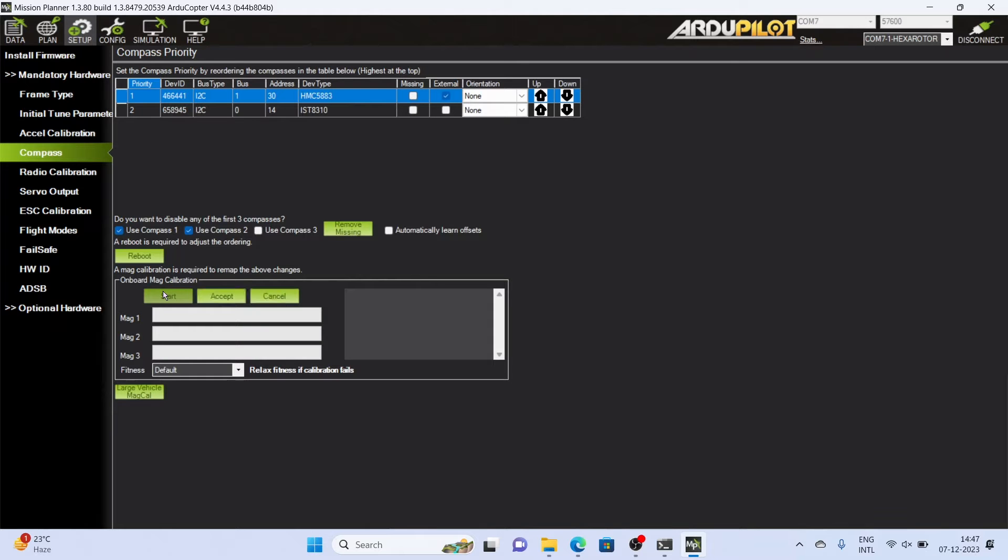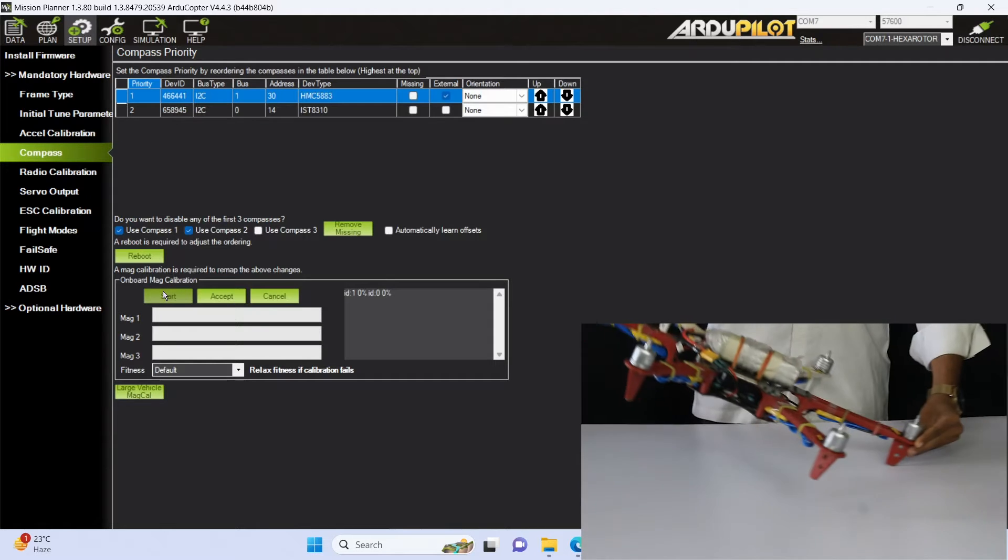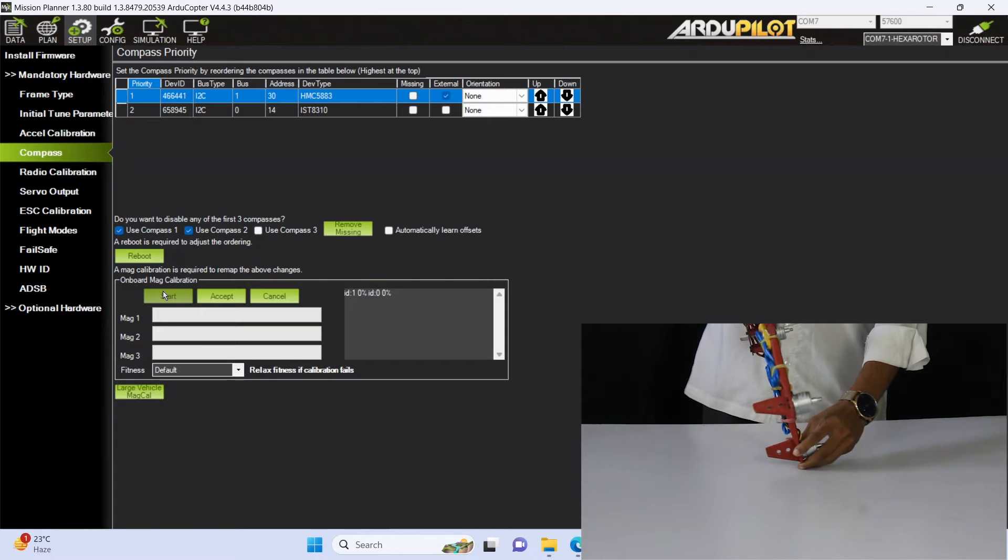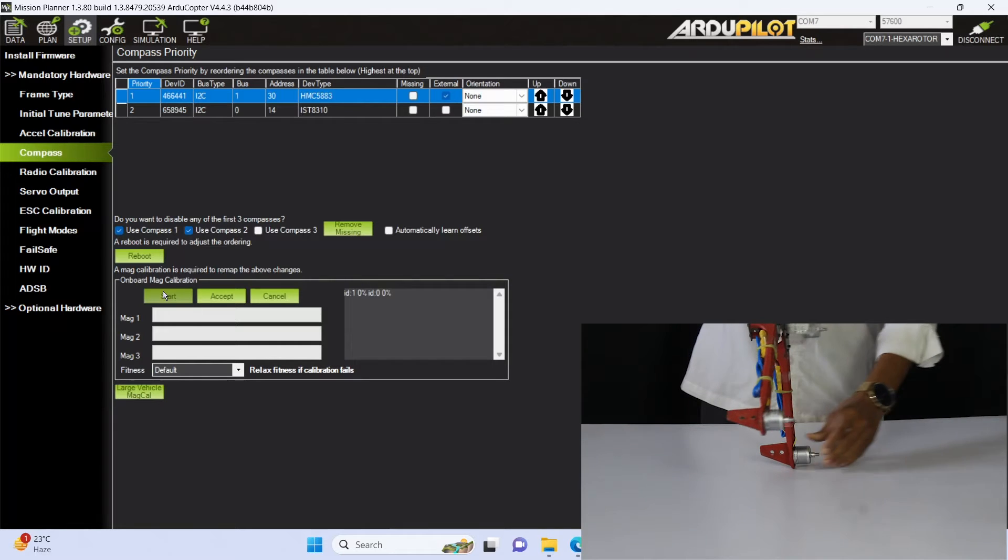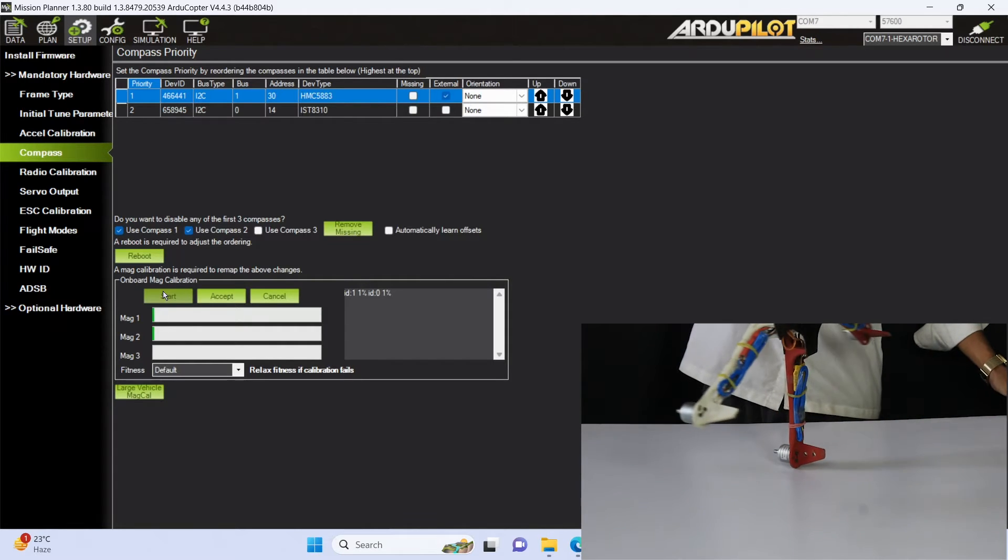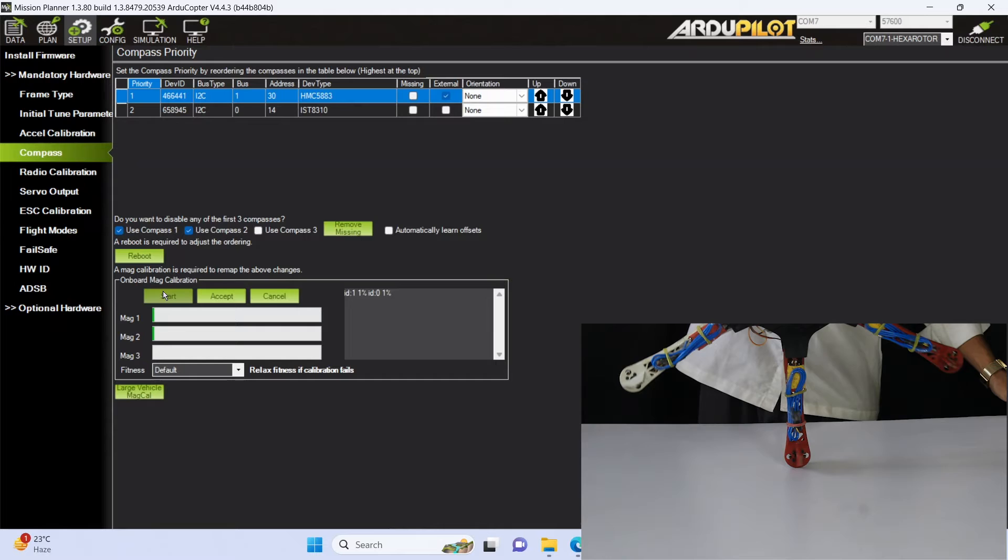Reboot your flight controller with the reboot button placed in the Mission Planner software and then click on the start option. Rotate your drone as shown in this video.